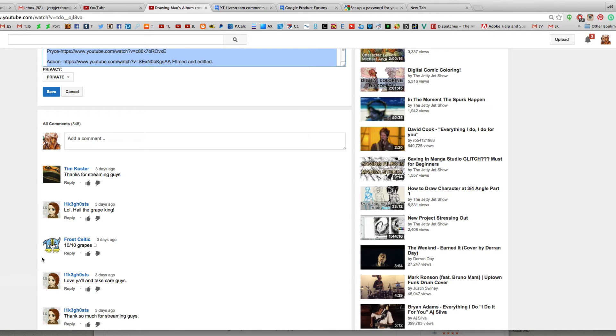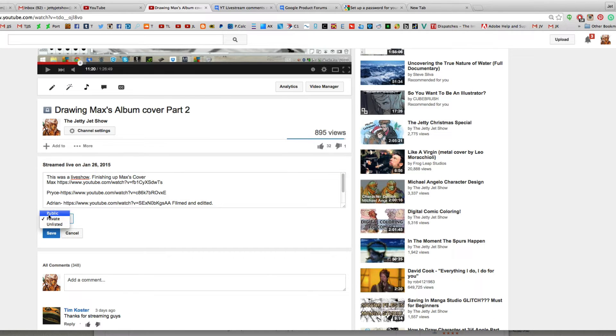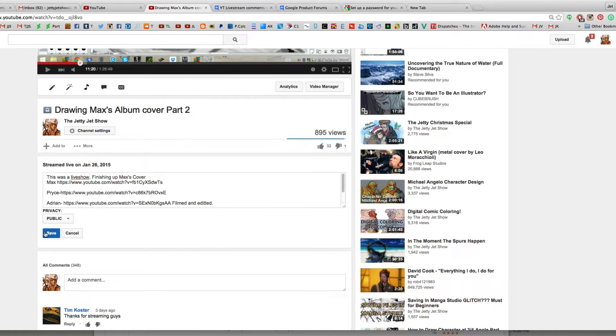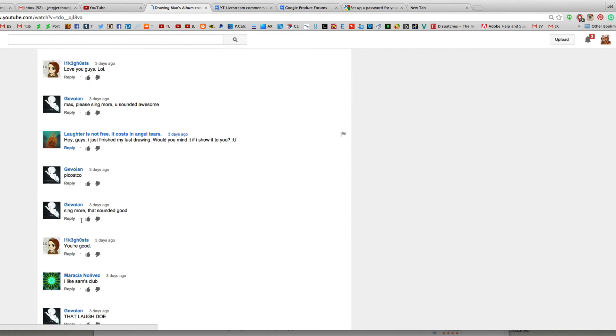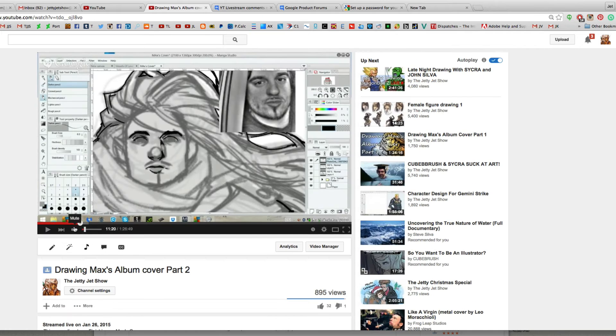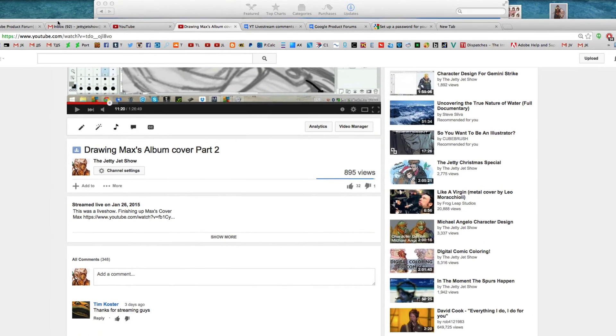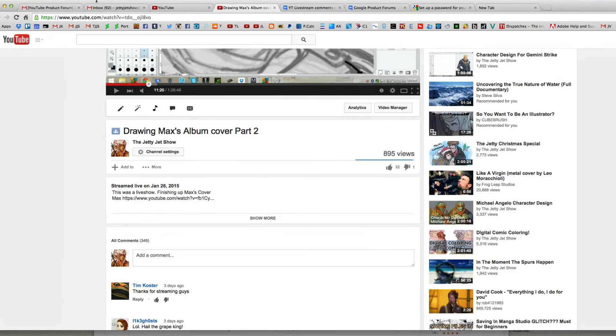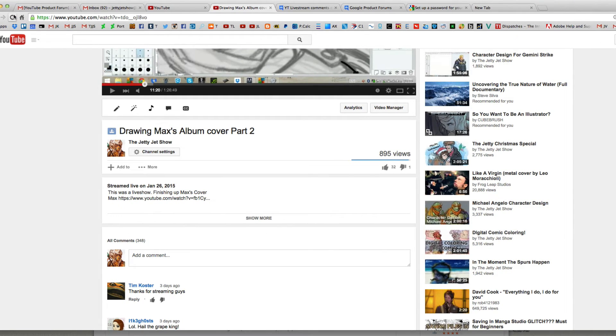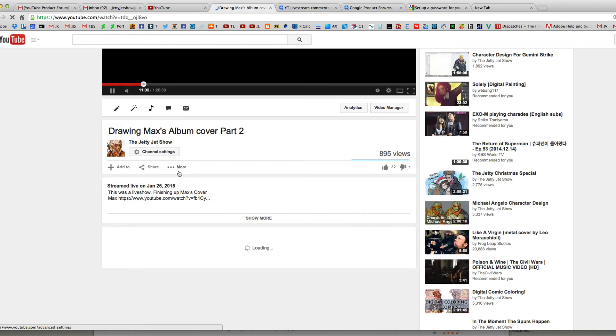So if I set it back to public and save, it looks like, oh yay, the 348 comments are back. And I can still look at them. No. That's not real. It's not real. Because if I hit the refresh button, they disappear. So sad day all over again.